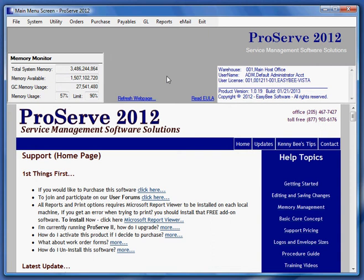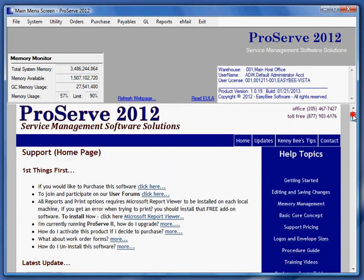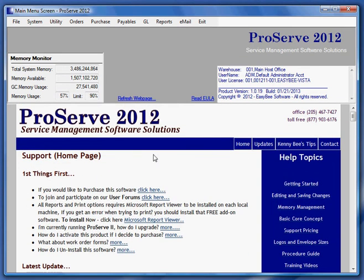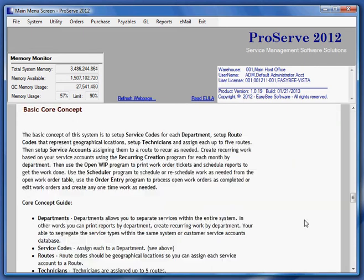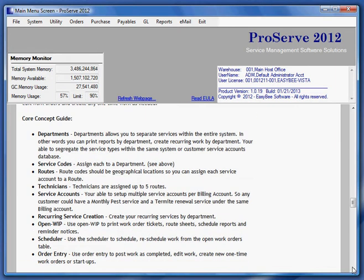Welcome to ProServe 2012. This is the main menu screen. This section in the middle of the screen is actually a web browser and it connects directly to our support web page. I want to take a look at the basic core concept.